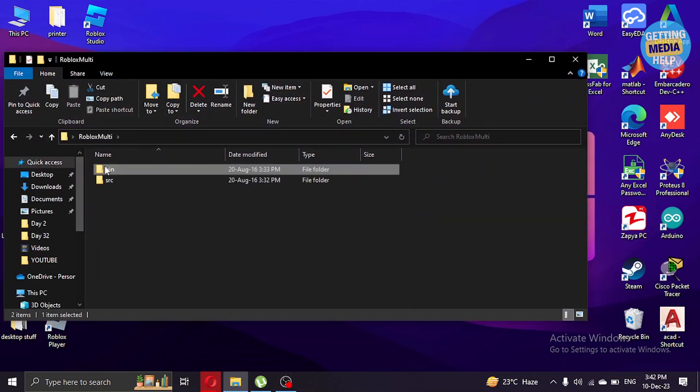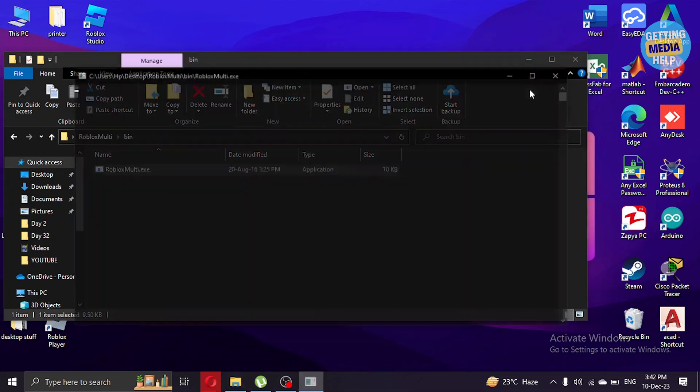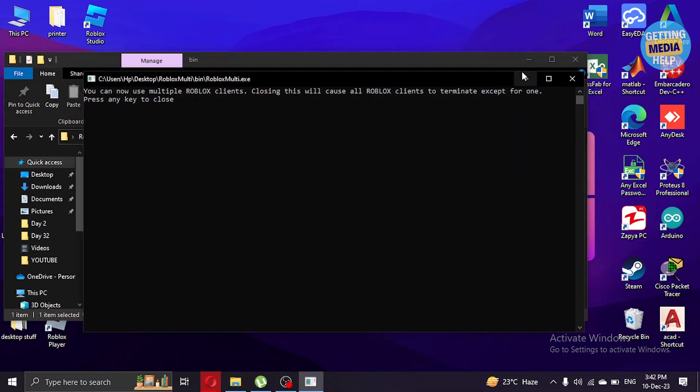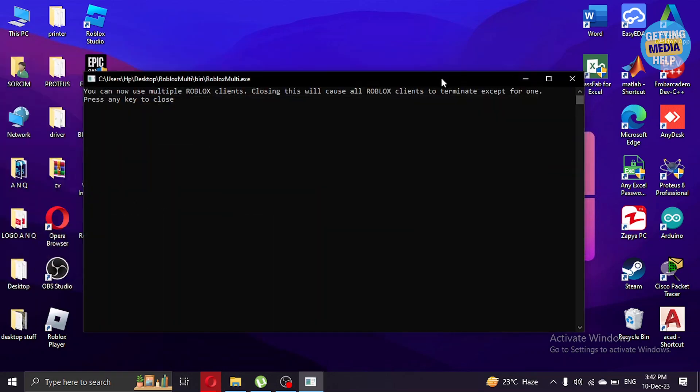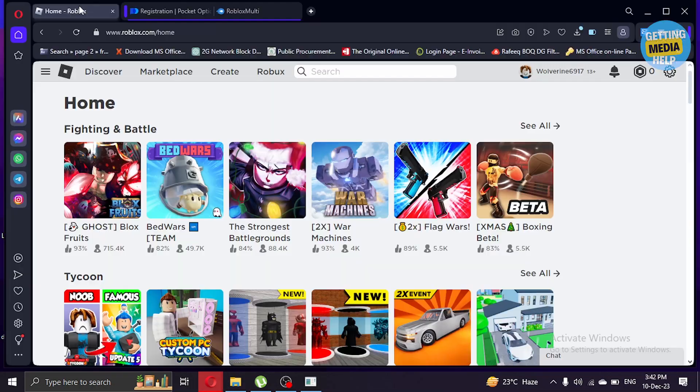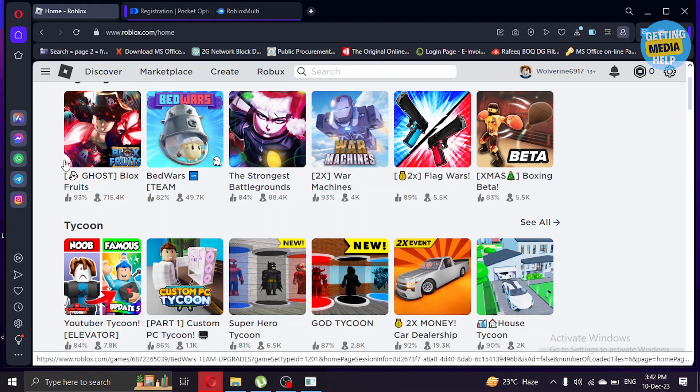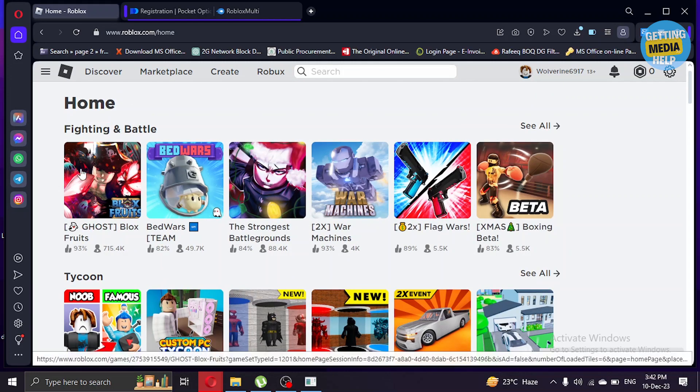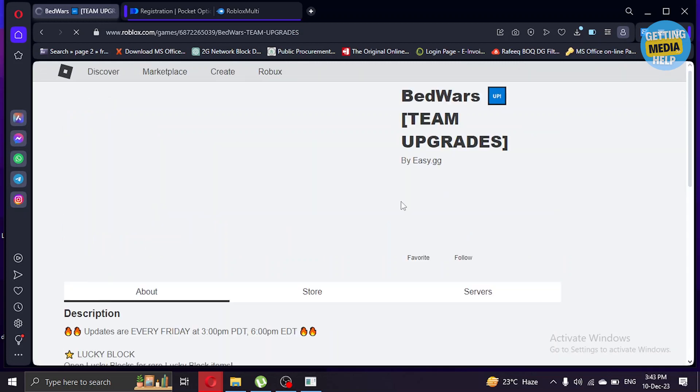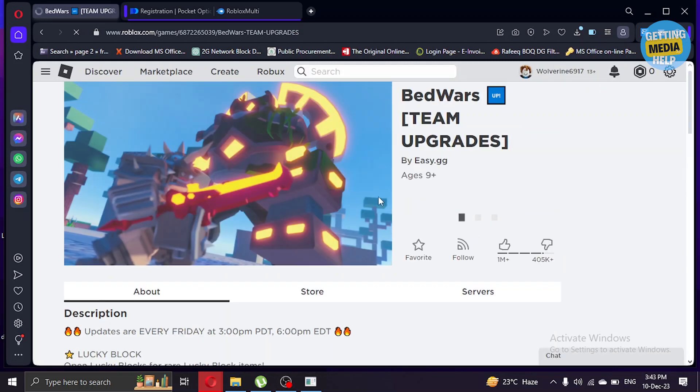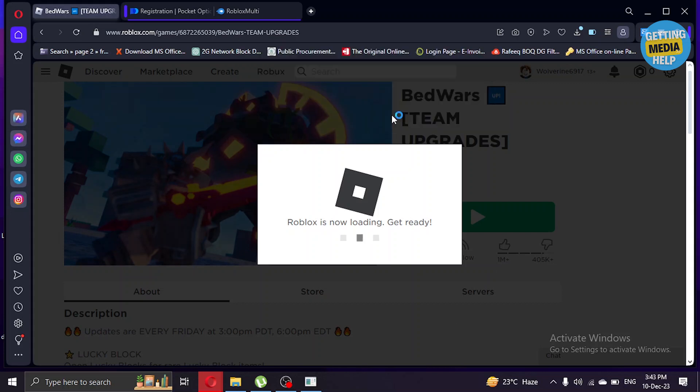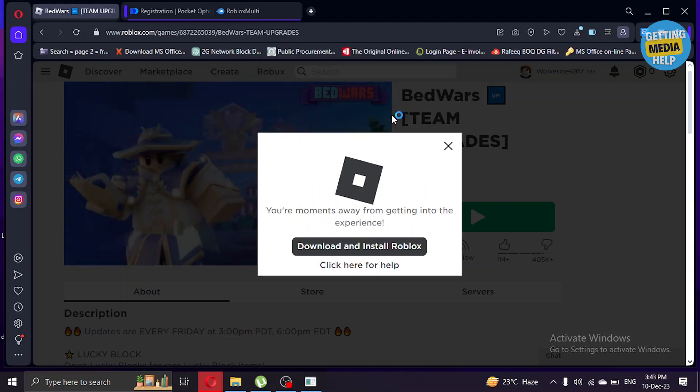You're gonna open bin and here double click on that exe file. This will open up. Click on the minimize button and go to my Roblox account. I'm going to click any game, click play here and open Roblox client. I'll wait for Roblox to open up.